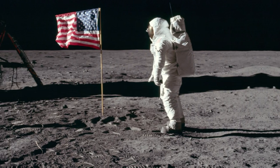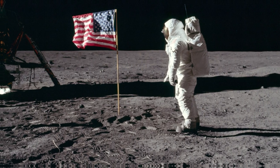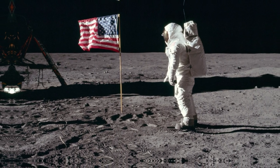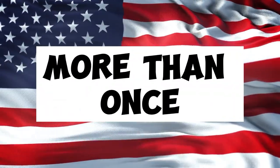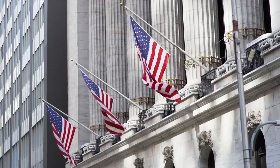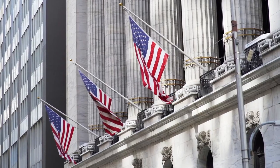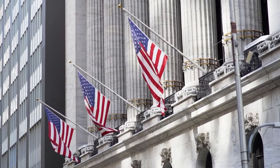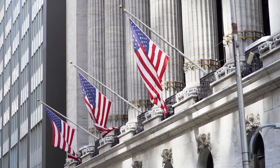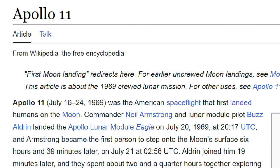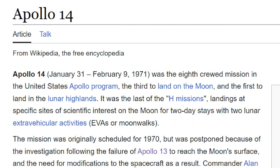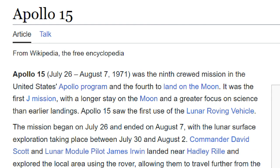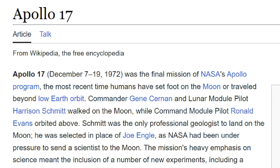It wouldn't surprise anyone if I said that the U.S. flag has been on the moon, but what if I told you that the flag of the U.S.A. has been there more than once? There are several flags that have been planted on the moon by Apollo astronauts. In each of the six missions — Apollo 11, 12, 14, 15, 16, and 17 — astronauts planted an American flag on the lunar surface.